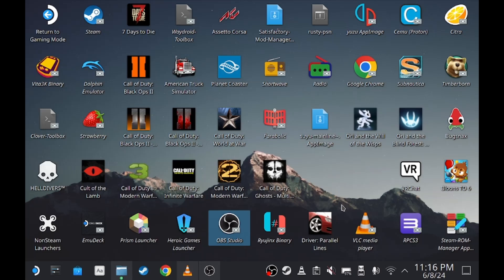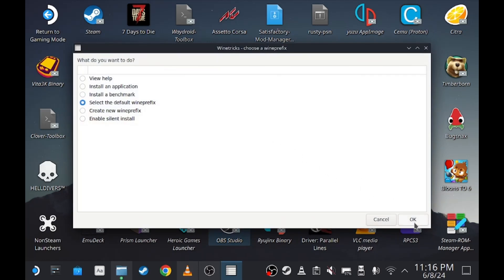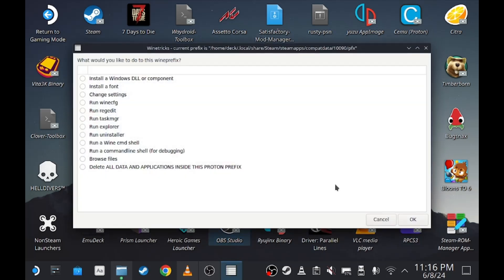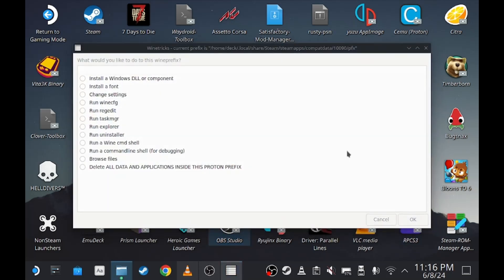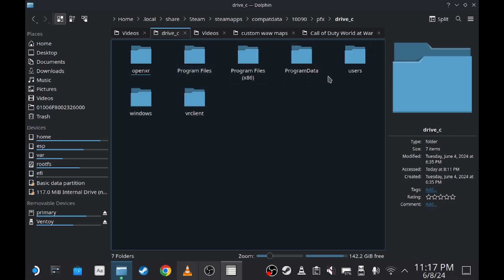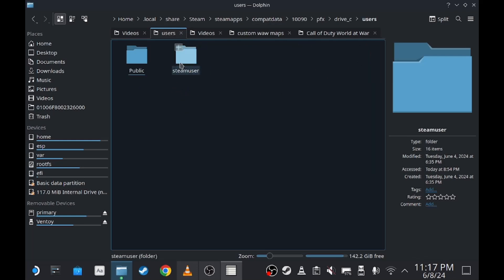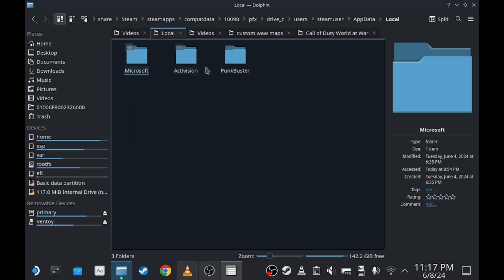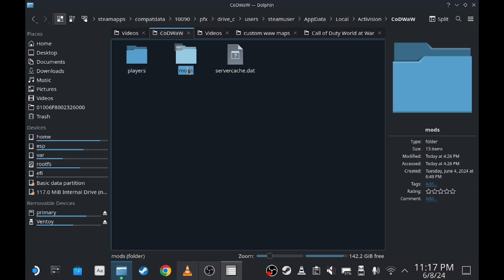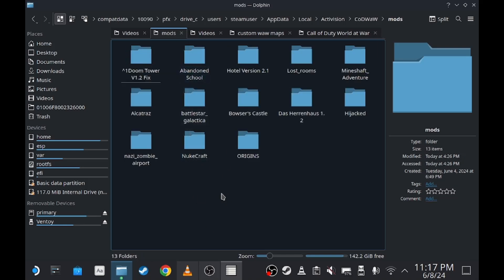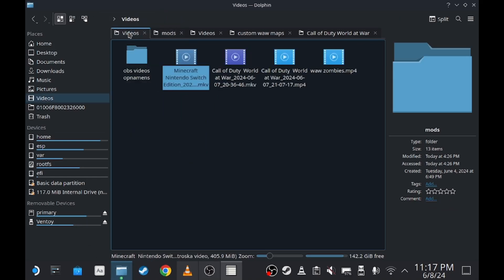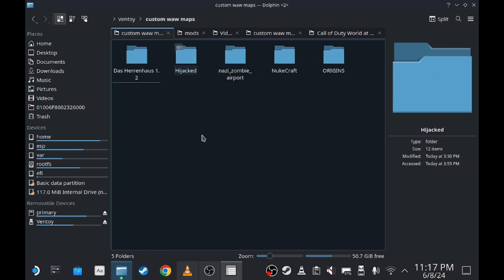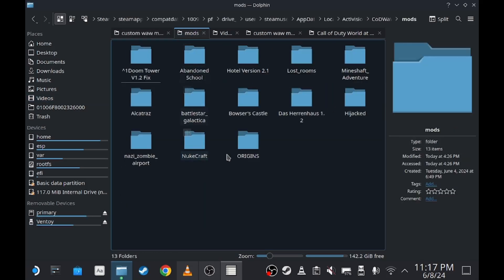Okay, now we're going to select default and go to Browse Files. Then we're going to go to Drive C, Users, the sim Users AppData, Local, Activision, World at War, and Mods. And here you go — paste a copy and paste it in this folder. And that's pretty much it.